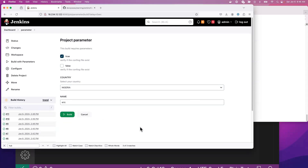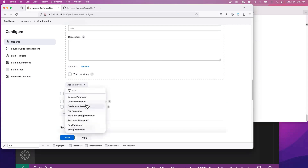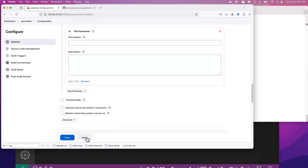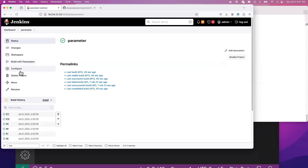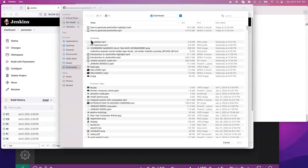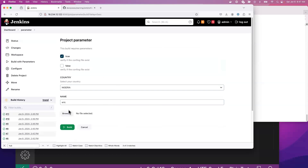Another parameter you can use is the file parameter — it lets you upload a file at runtime. It's not really that widely used. At runtime you can click there to pick a file you want to upload, but technically people don't do this a lot on the console. Let's try to see how we can use parameters in a Jenkins file.